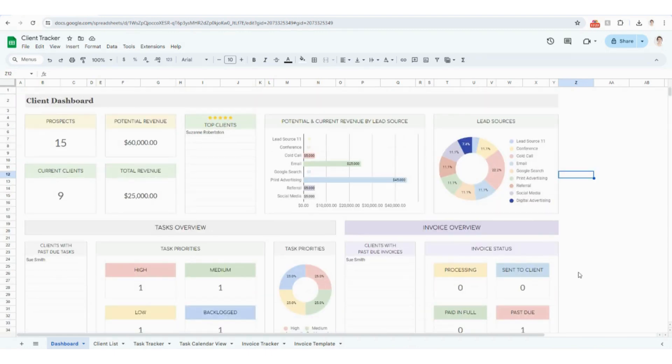So that is an overview of the client tracker. Thank you so much for your order and for following along, and I will see you in the next video.